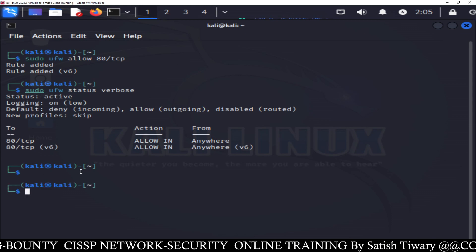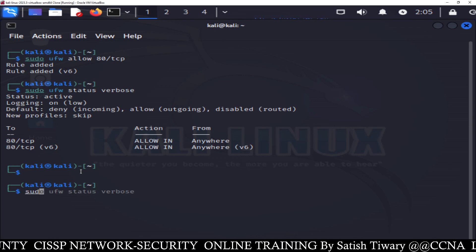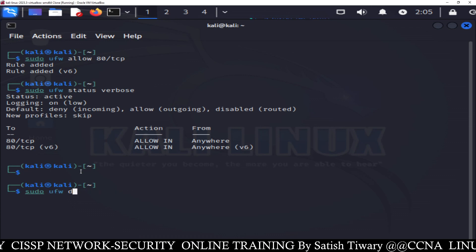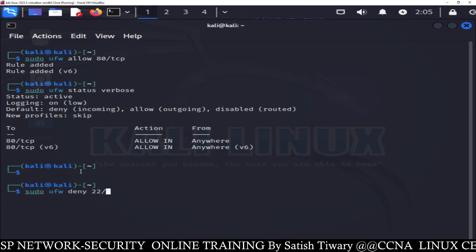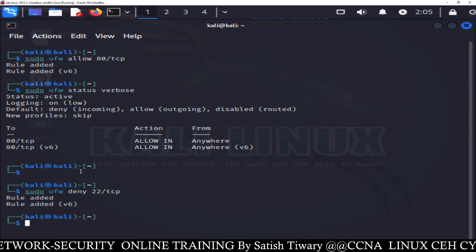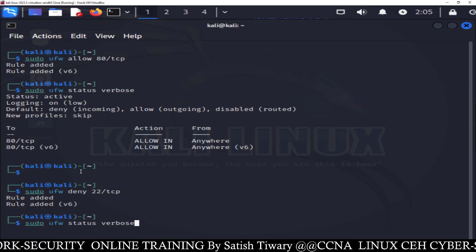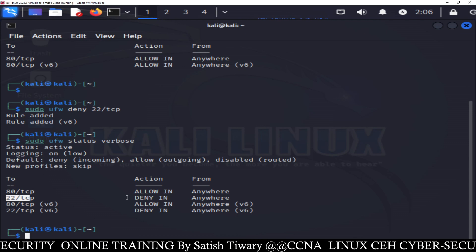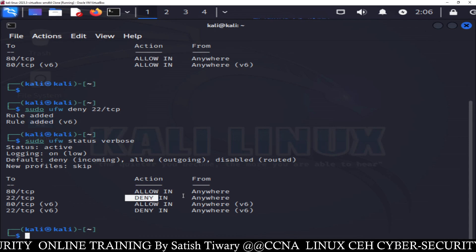Similarly, if you want to deny some services — like you want to deny SSH — type sudo ufw deny, and the port number for SSH is 22/TCP. You can check it by running sudo ufw status verbose and you can see port 22 has been added to the deny list, meaning no one can do SSH on this machine.